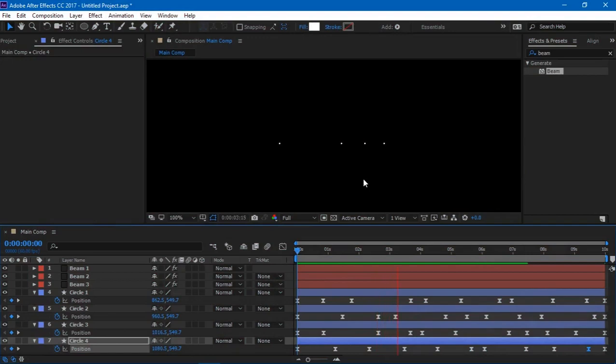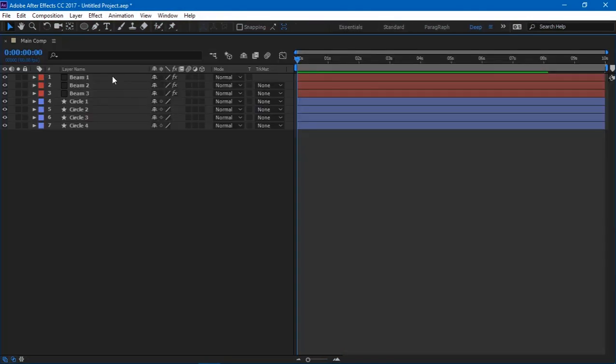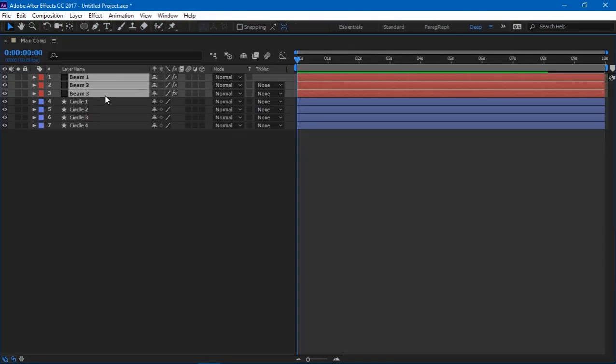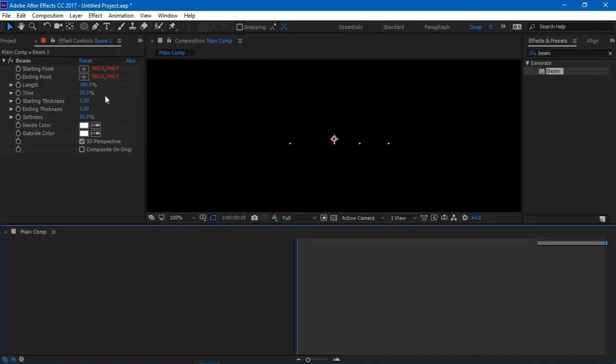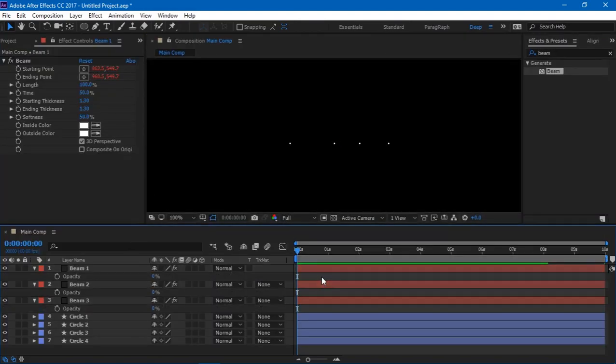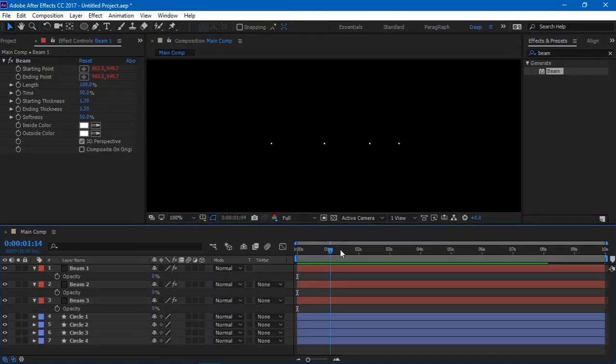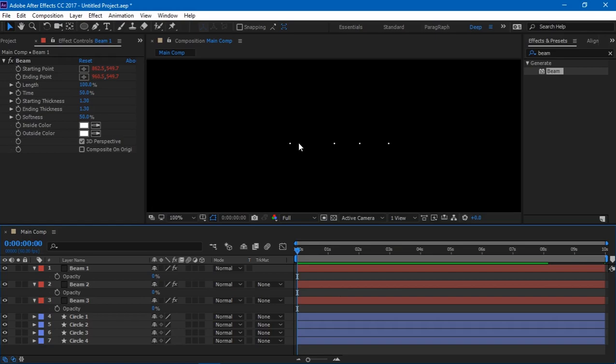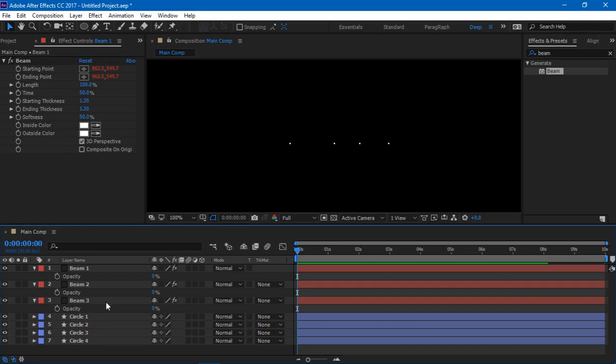You can see that these things kind of move a bit randomly everywhere. And I think I'm good with this, so I'll select the first three beams and bring back the opacity. Now I want one beam to be viewed at one particular time. I don't want two beams to be viewed at the same time, so either it's going to be beam one, beam two, or beam three, one at a time.